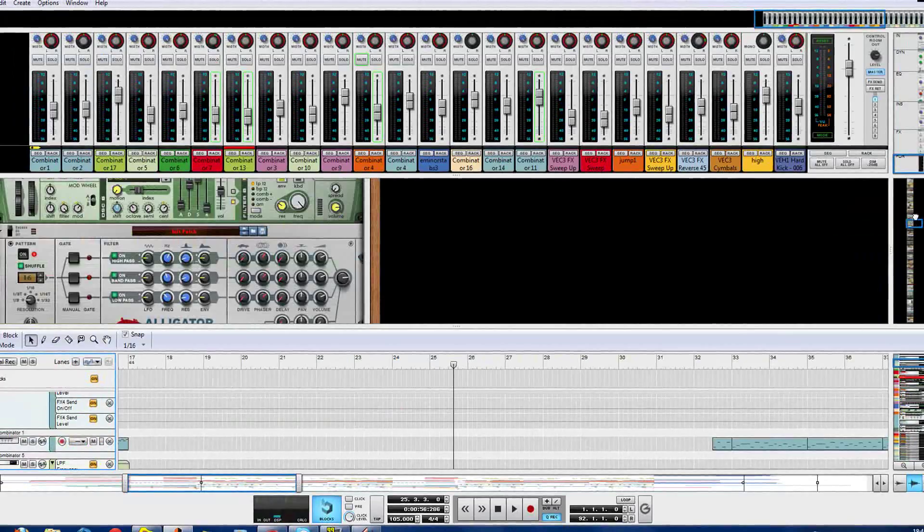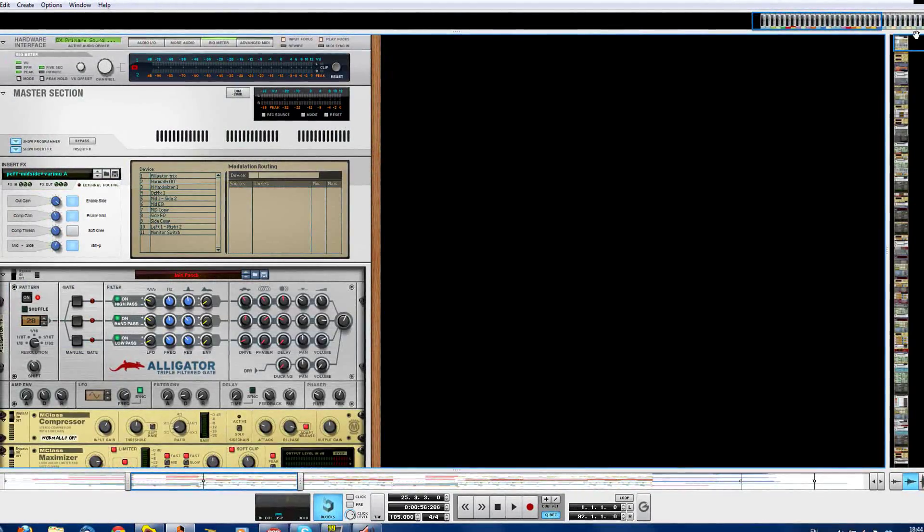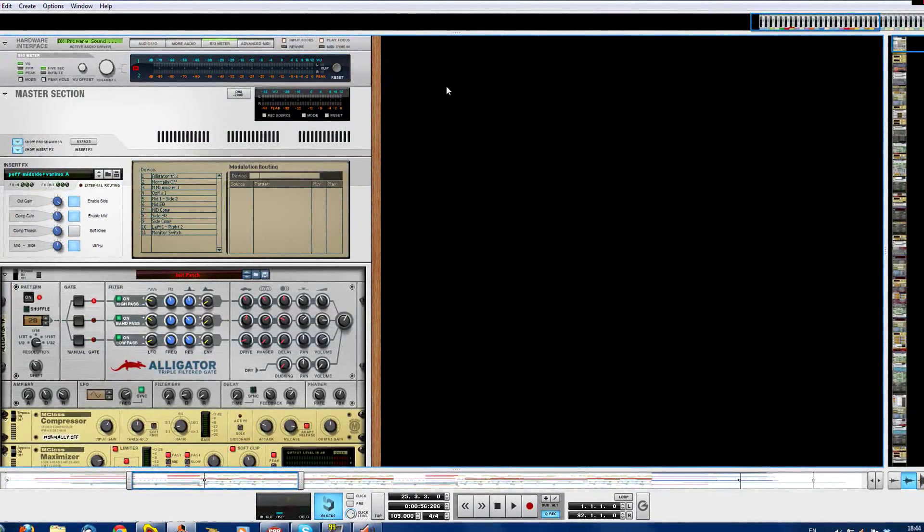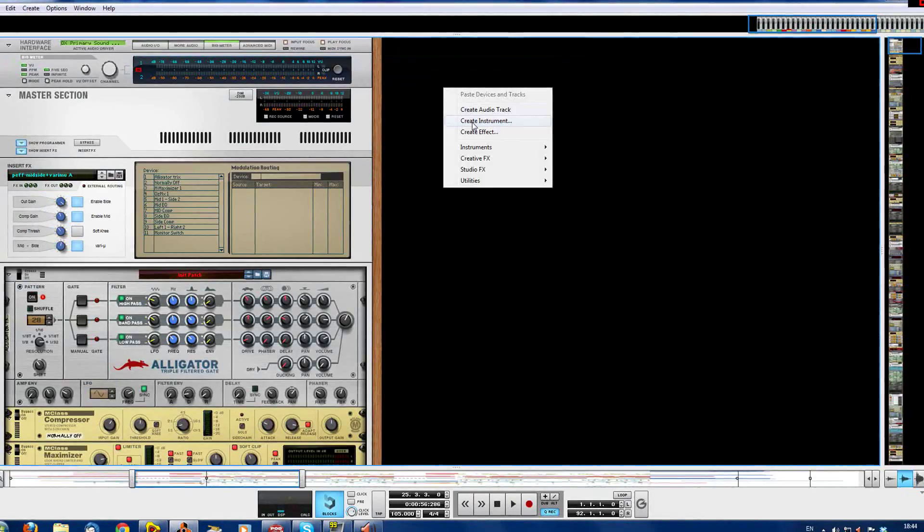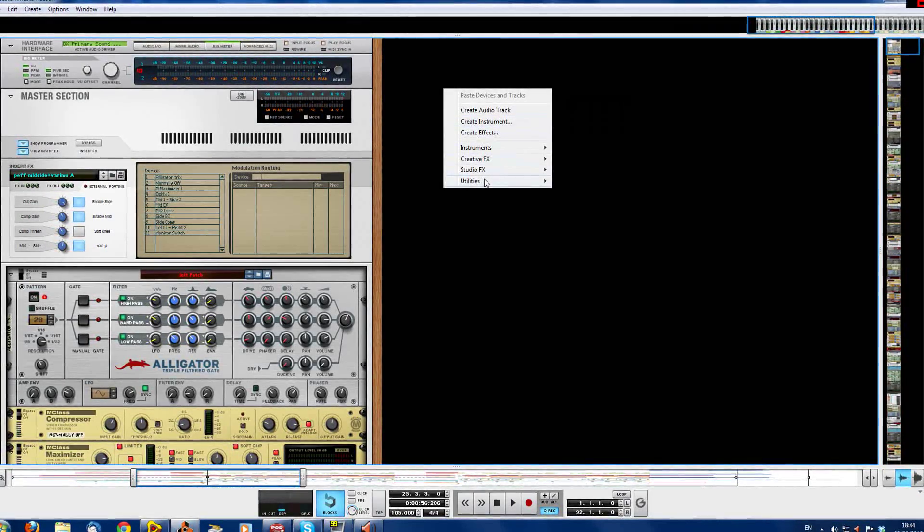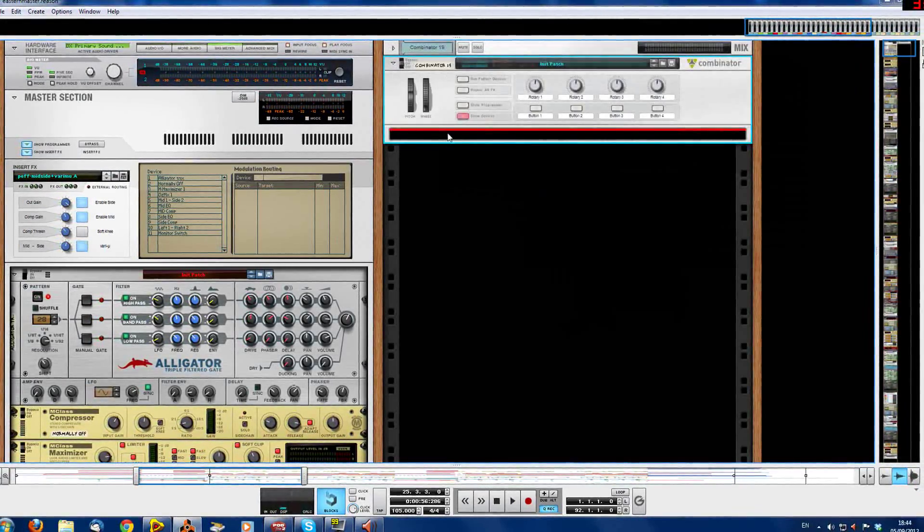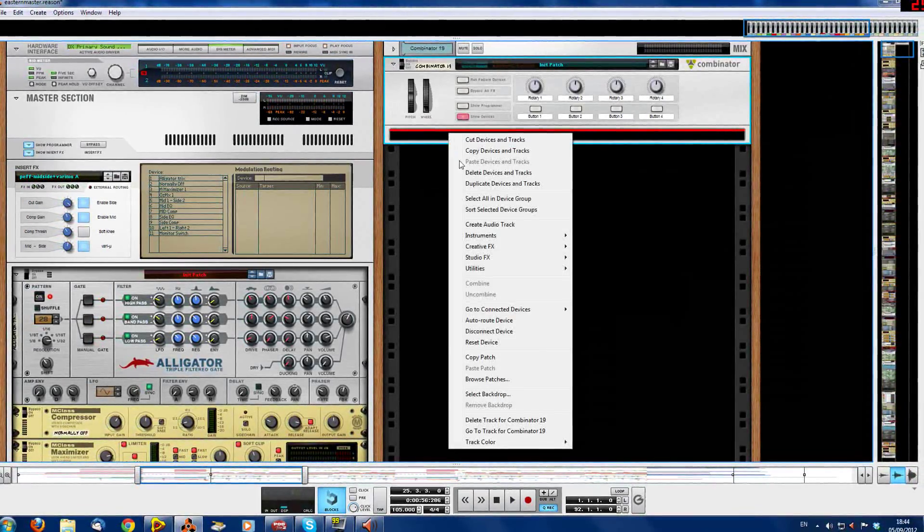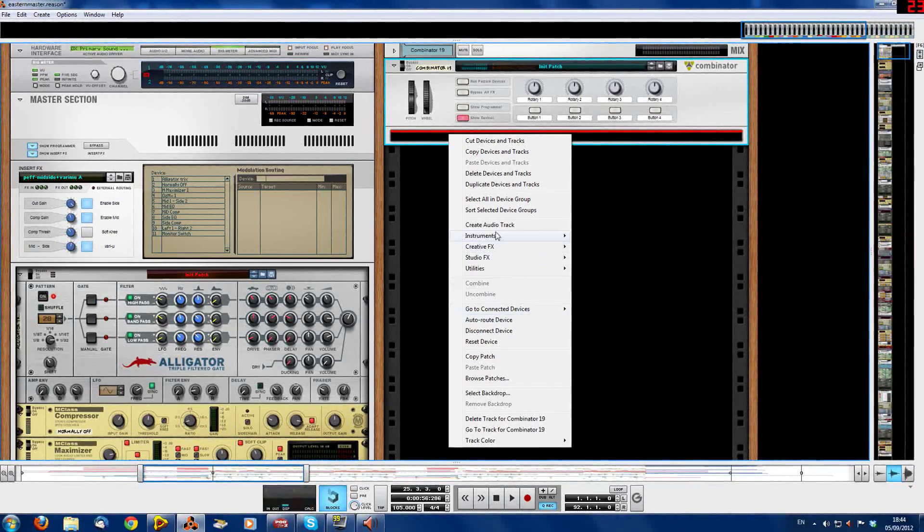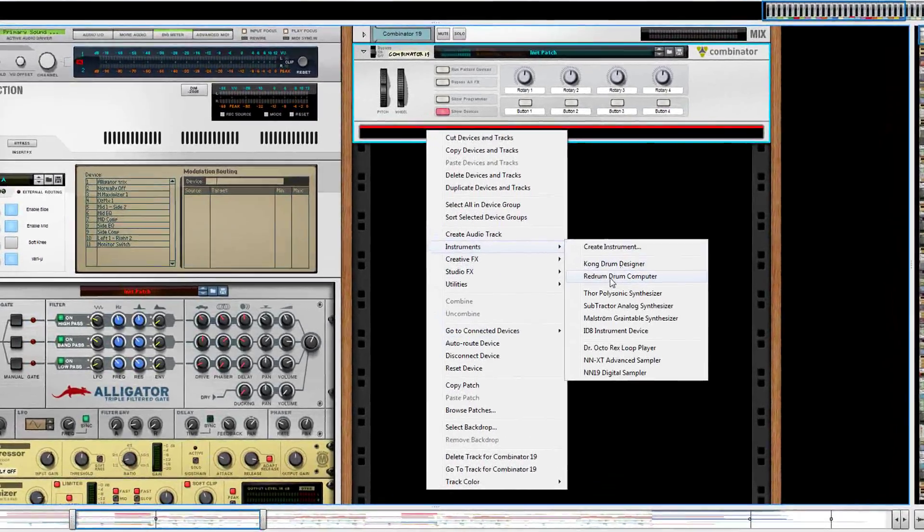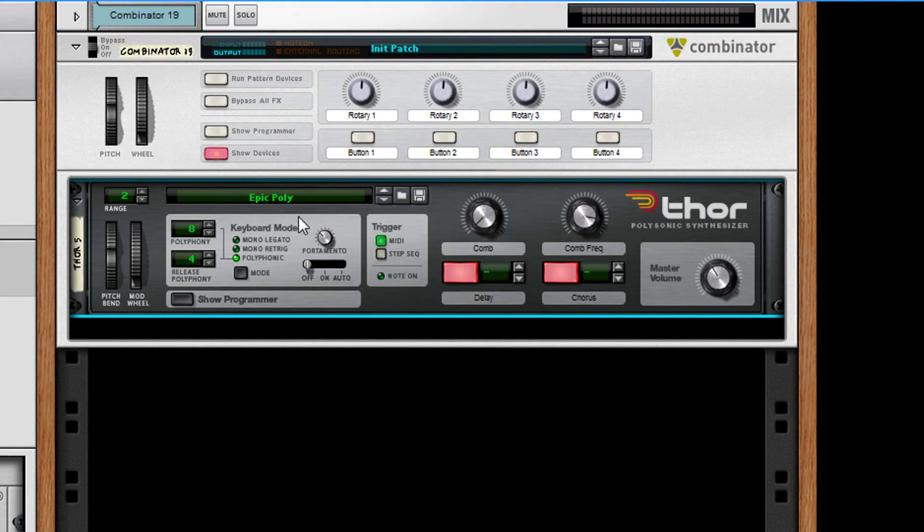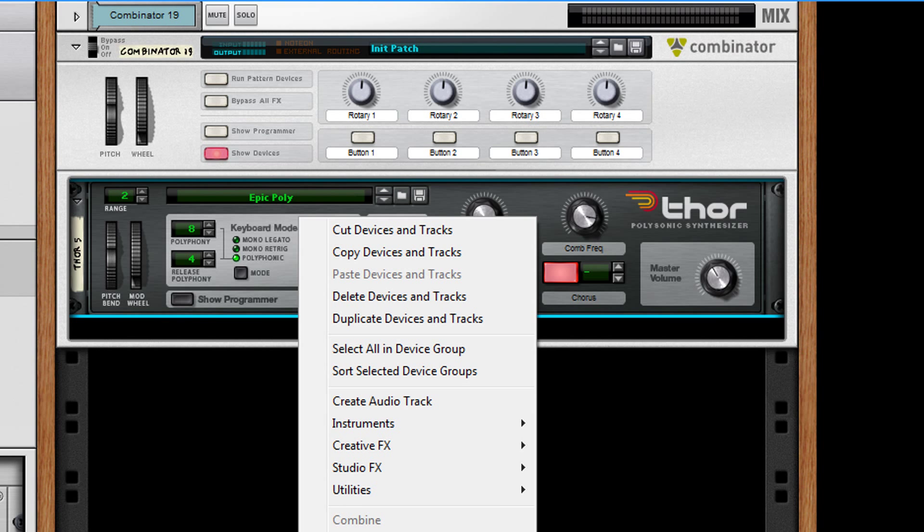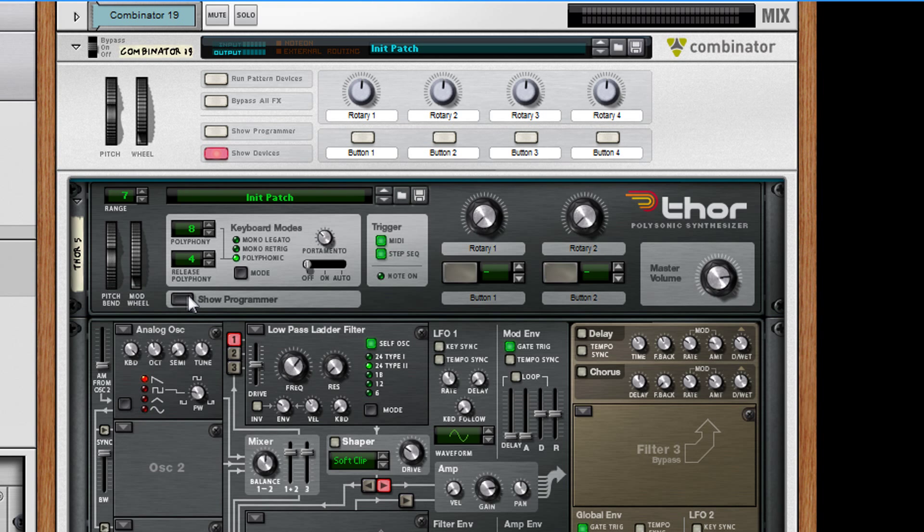So I'll just show you from scratch how to make it. What you want to do is create a combinator and inside that just create a Thor. Once you've got the Thor you want to initialize it or reset it depending on which version of Reason you've got.